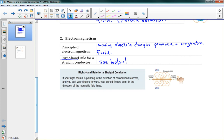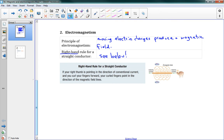The idea is: if your right thumb is pointing in the direction of the conventional current — so positive charges are flowing in this direction — and you curl your fingers forward, your curled fingers point in the direction of the magnetic field lines. There's a picture here of the hand: stick your thumb in the direction of the current, curl your fingers, and you can see they curl in a clockwise or counterclockwise direction depending on which way you're looking.